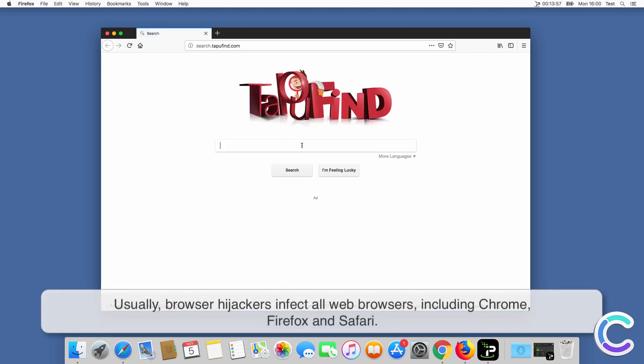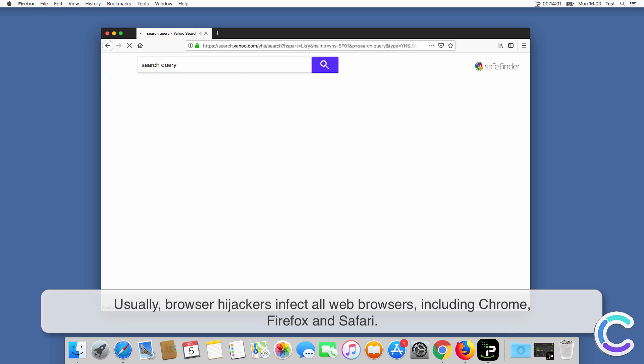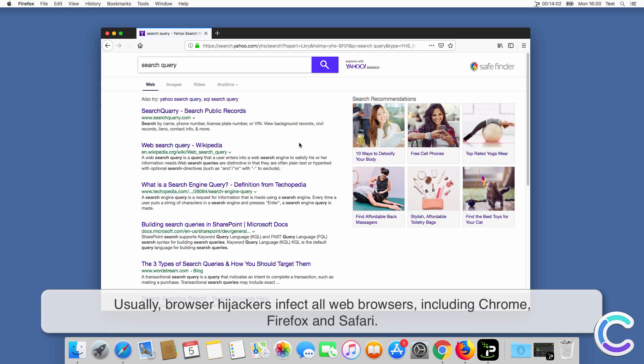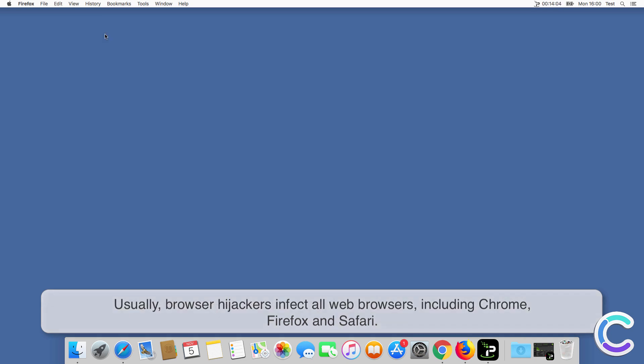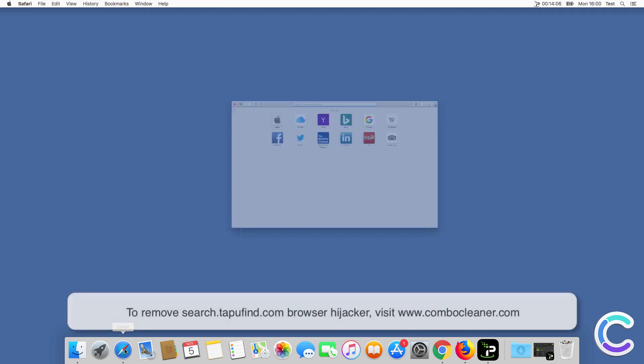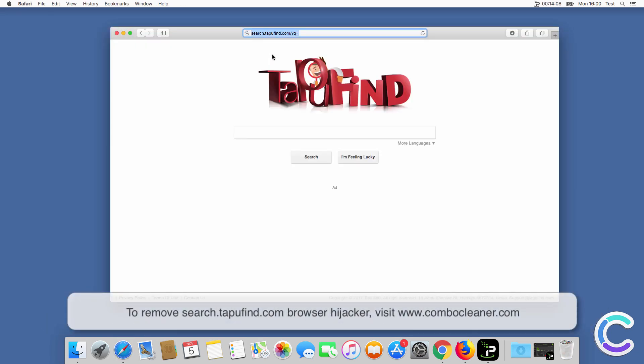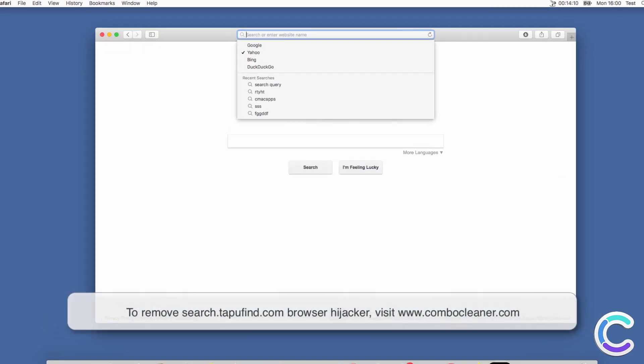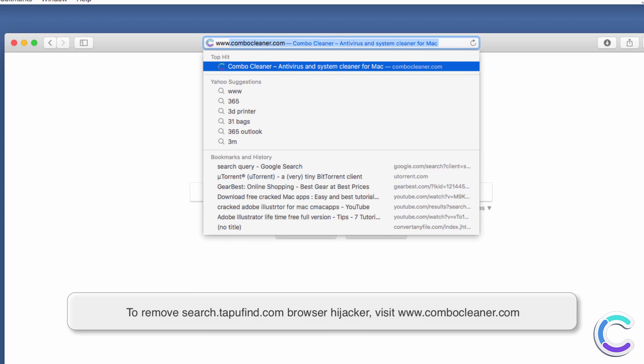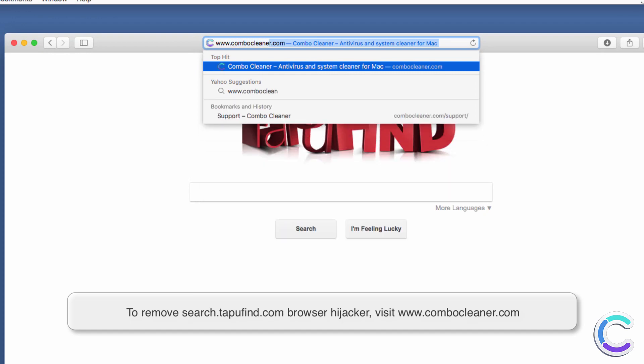Usually browser hijackers infect all web browsers, including Chrome, Firefox and Safari. To remove search TapuFind.com browser hijacker, visit ComboCleaner.com.